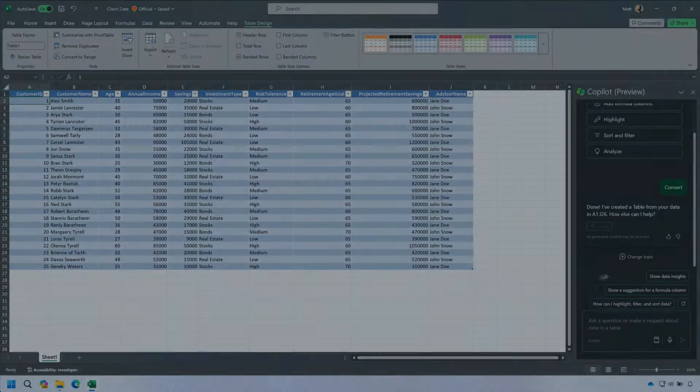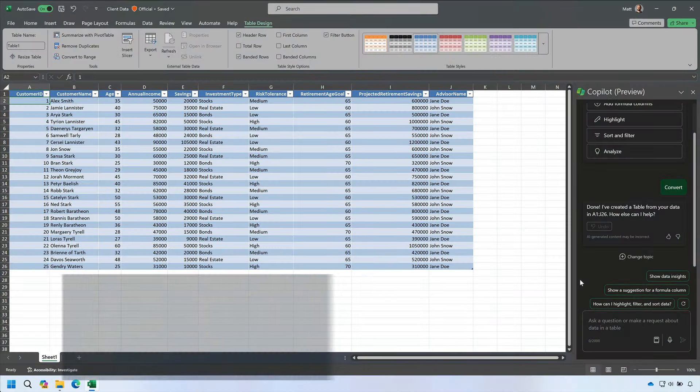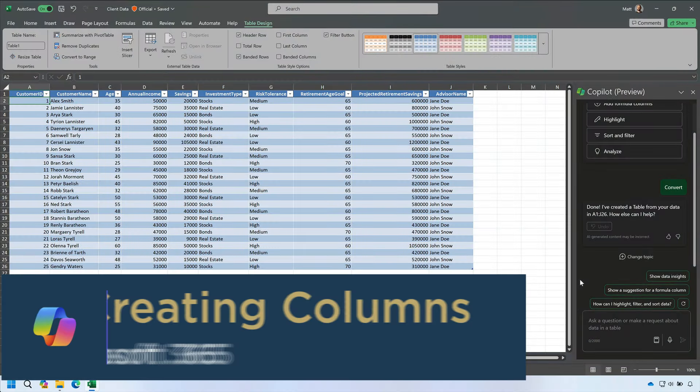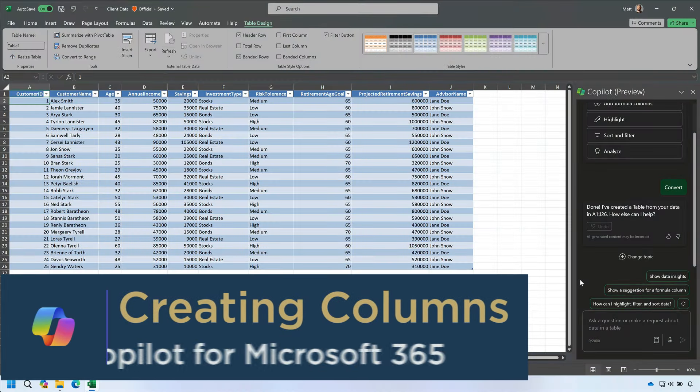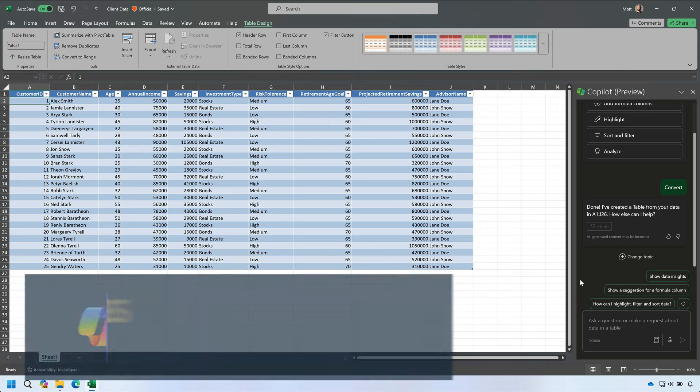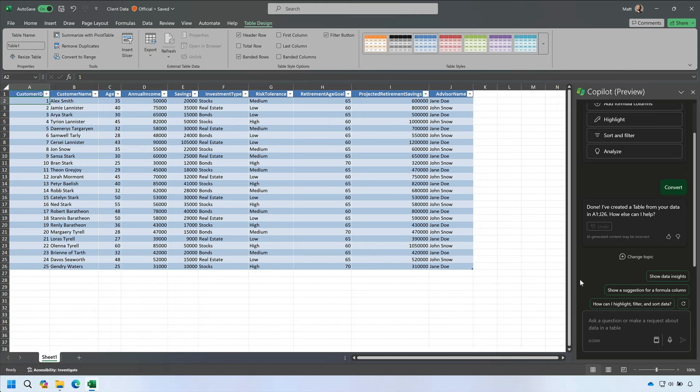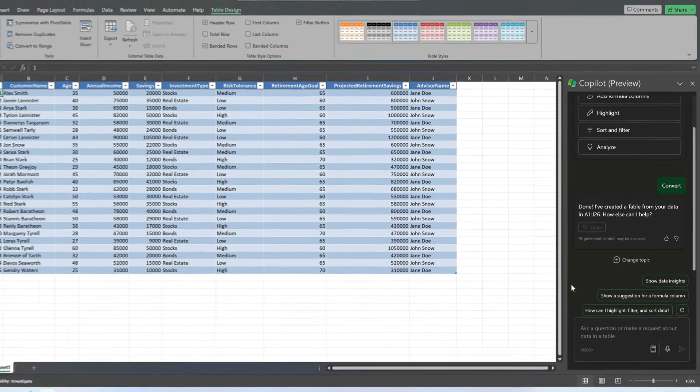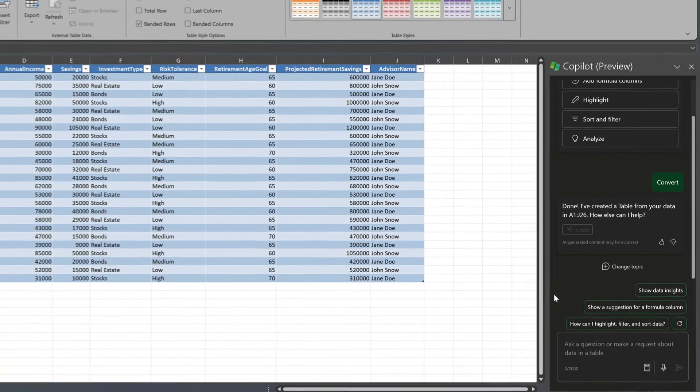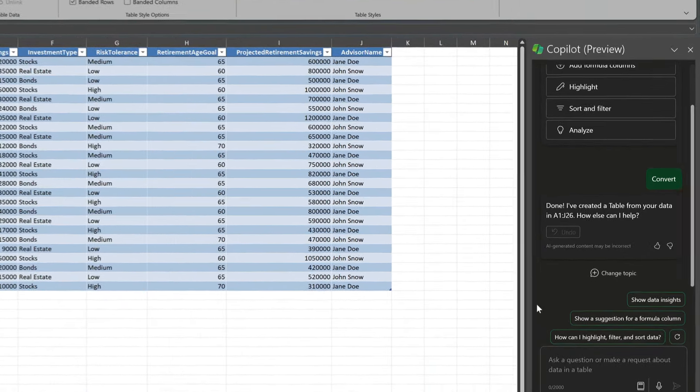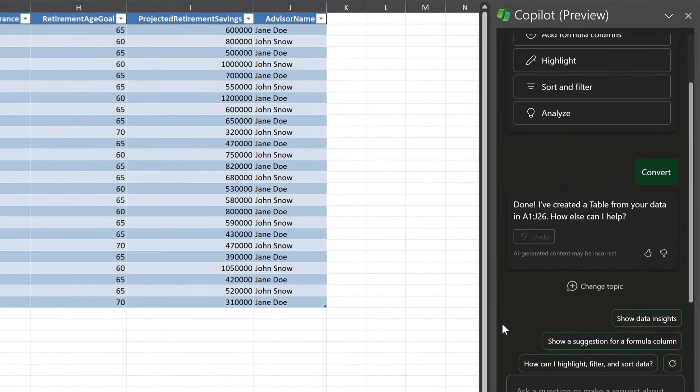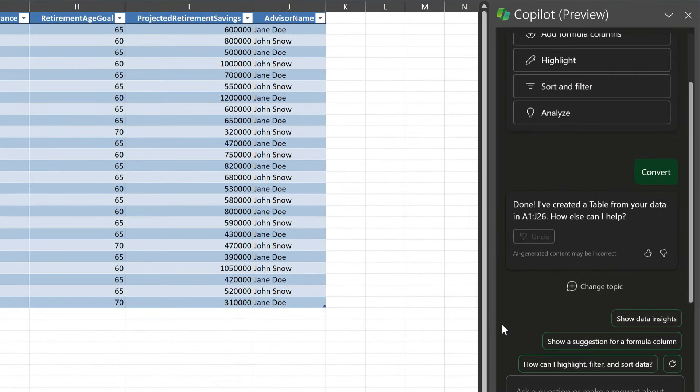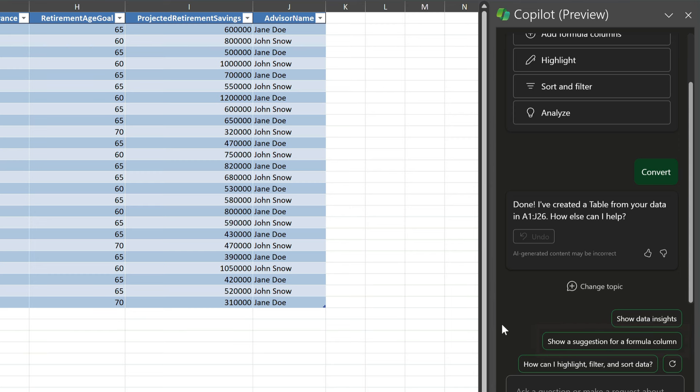Second tip, let's get Copilot to create a new column. Now my data is in a table, Copilot can recommend new columns based on what it sees. So here it's asking me if I want to see suggestions for new formula columns. Now by that it means a new column based on a formula from two or more existing ones.